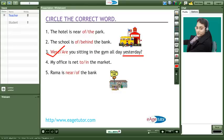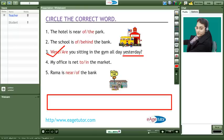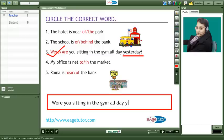So here do you think you will use are or were? Were ma'am. Were. Yes Meeta. So the sentence would be, were you sitting in the gym all day yesterday? Okay. I understood ma'am.